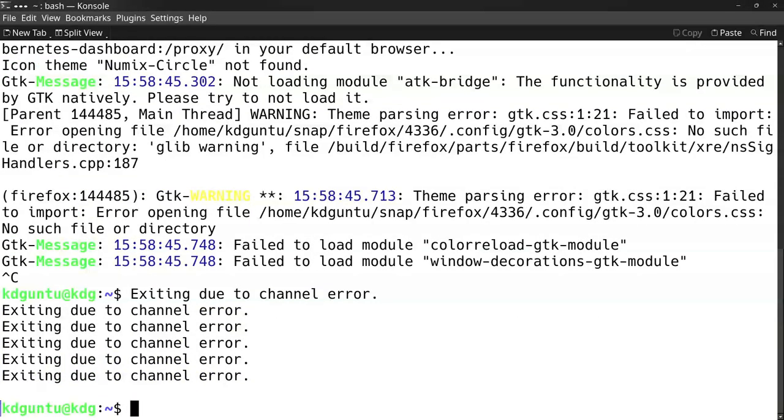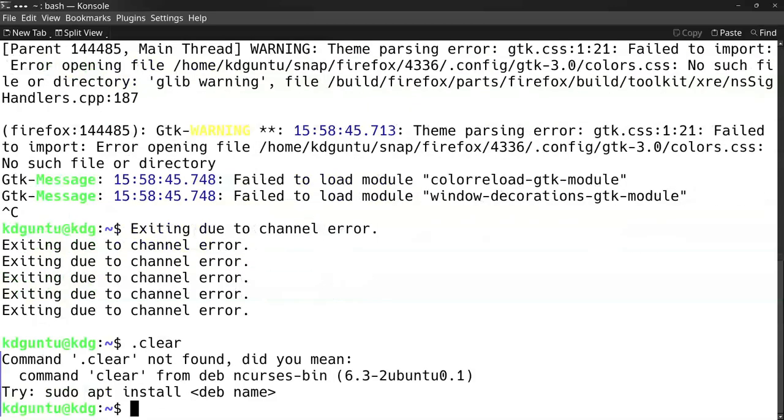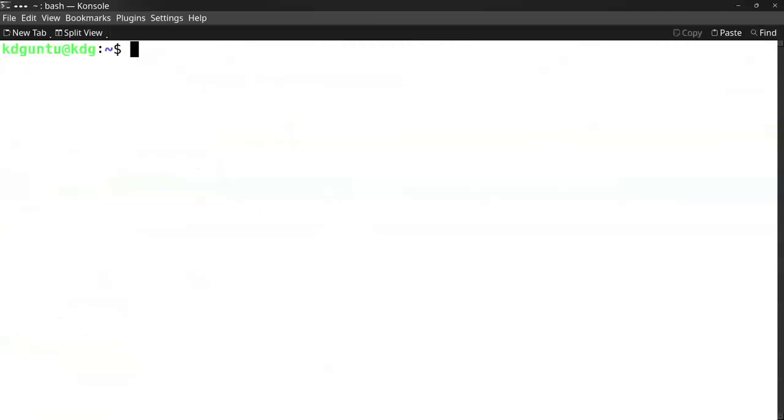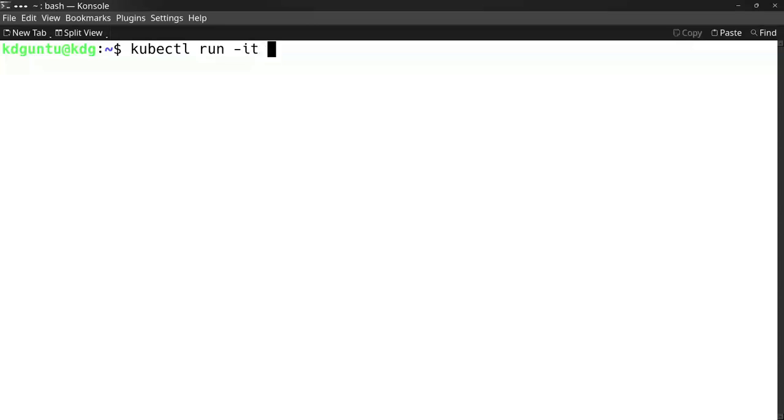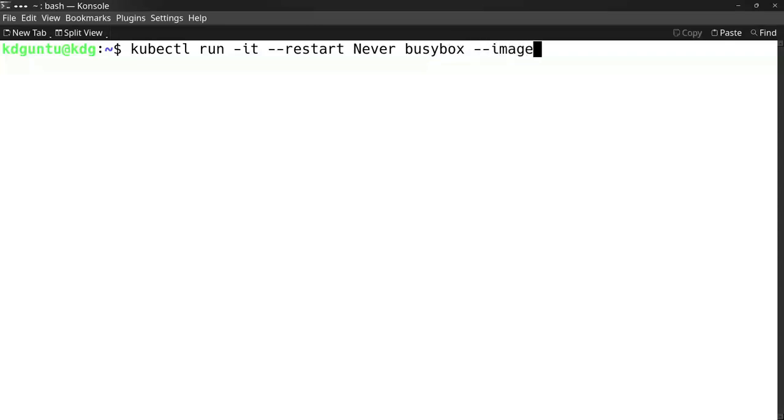Another way to access it is to go within the cluster. I can do that by launching a simple busybox. I run it interactively without restart, so it doesn't keep running. The name is busybox, and I use the busybox image which has wget. I start a command using '--'.